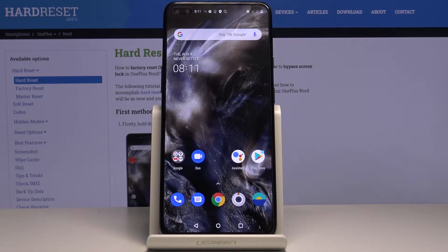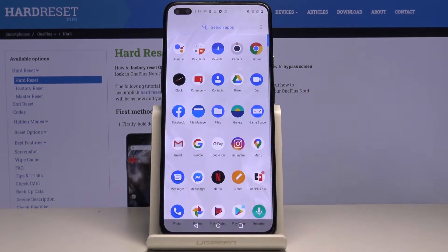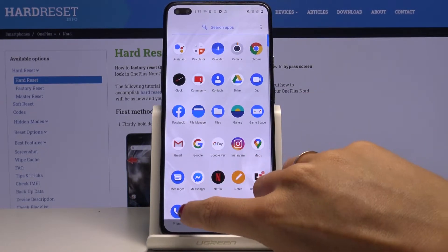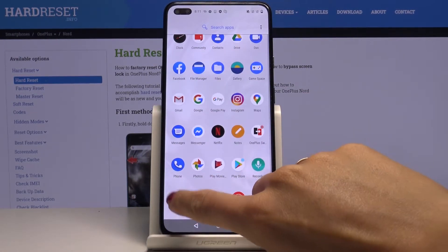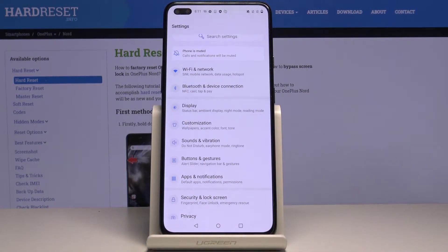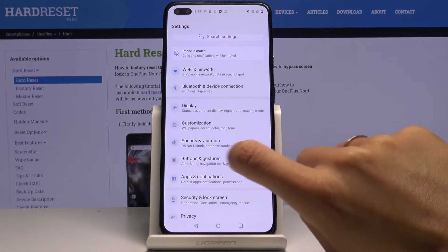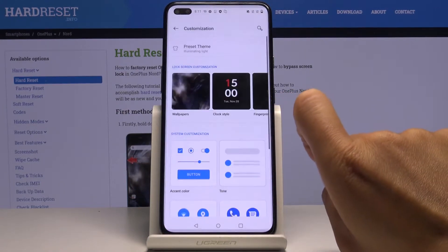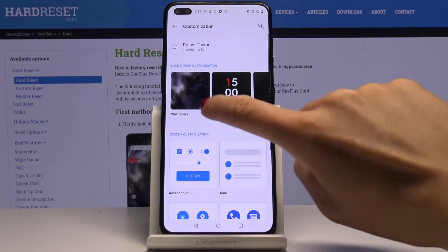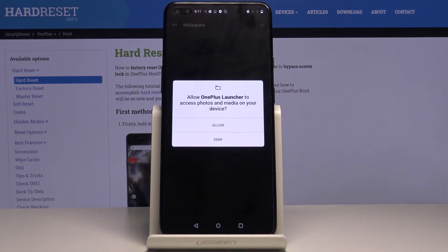Here I've got the OnePlus Nord and let me show you how to change the wallpaper on this device. First of all, you have to open the list of all apps, go to Settings, then click on Customization and click on Wallpapers.